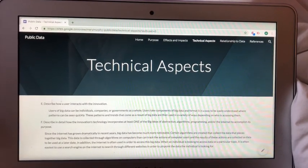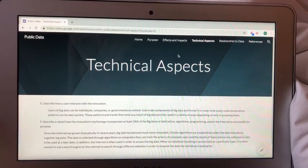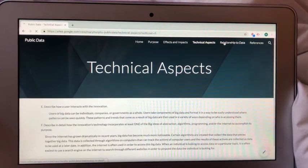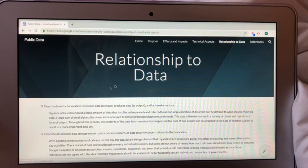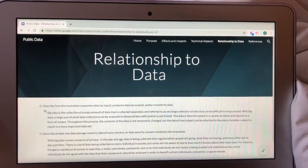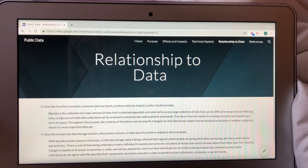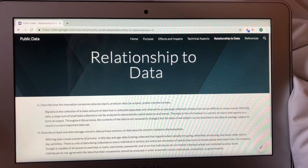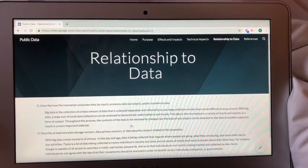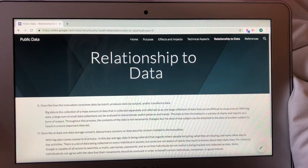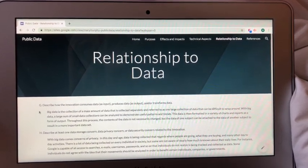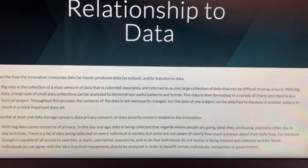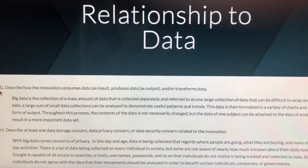Question G reads: describe how the innovation consumes data as input, produces data as output, and or transforms data. Big data is the collection of a mass amount of data that's collected separately and referred to as one large collection of data. With big data, a large sum of small data collections can be analyzed to demonstrate patterns and trends. The data is then formatted in a variety of charts and reports as a form of output. Throughout this process, the contents of the data are not really changed, but the data of one subject can be attached to the data of another to result in a more important data set.